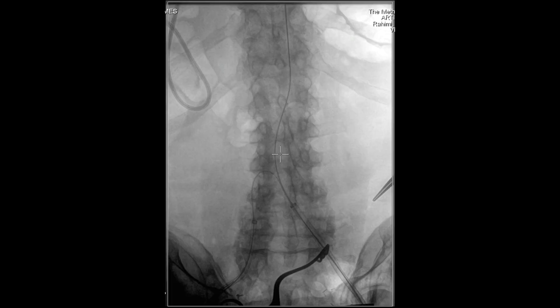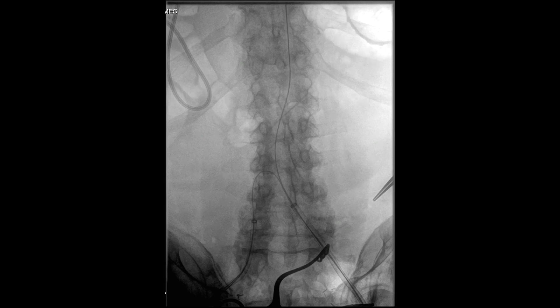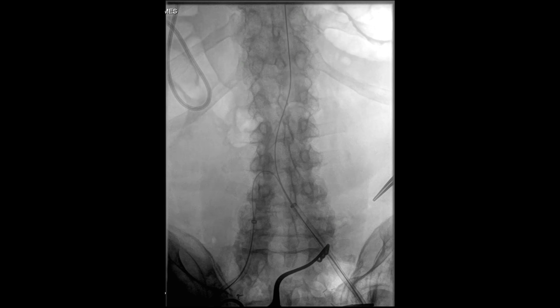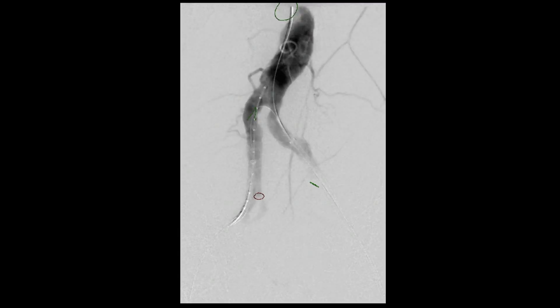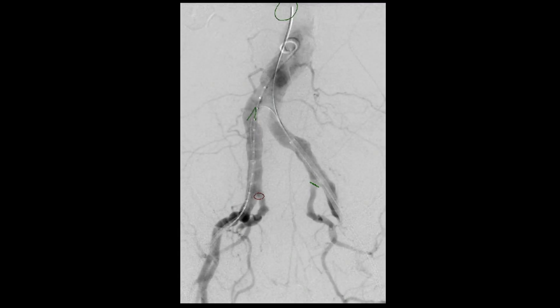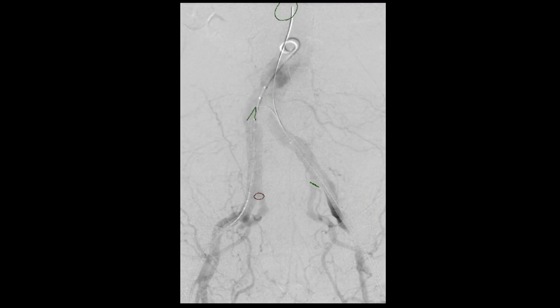Next, a pigtail catheter is introduced in the abdominal aorta. An abdominal aortogram and pelvic angiogram is then performed to better delineate anatomy.